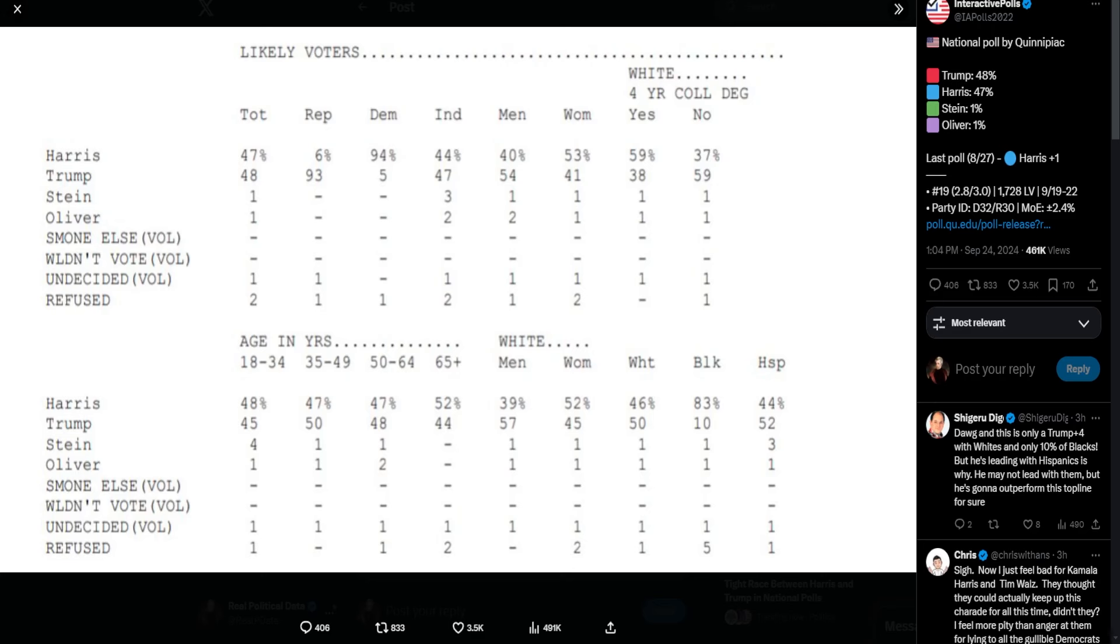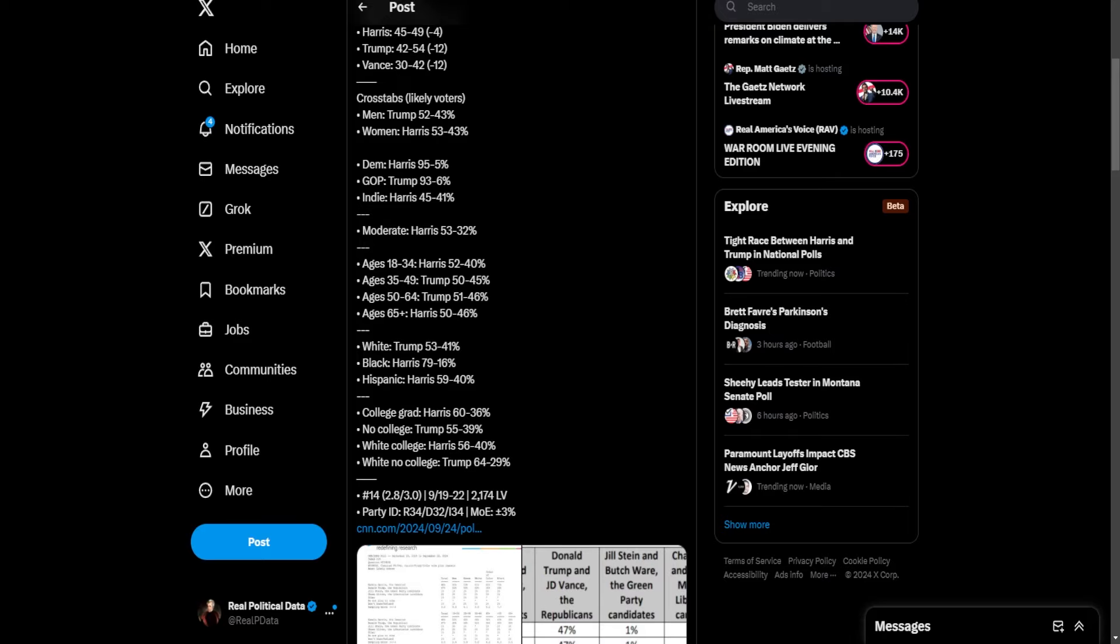Which, just like the Quinnipiac poll, that's what they found. Trump is doing way better with minority voters, younger voters, independents. And it's not the exact same swings, but it's roughly in line with each other as to who is swinging where. Hispanics and African Americans, they're shifting towards Trump. That's what they're finding. Just like the Quinnipiac poll.